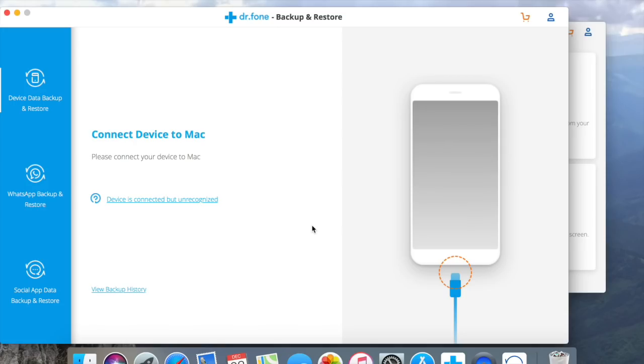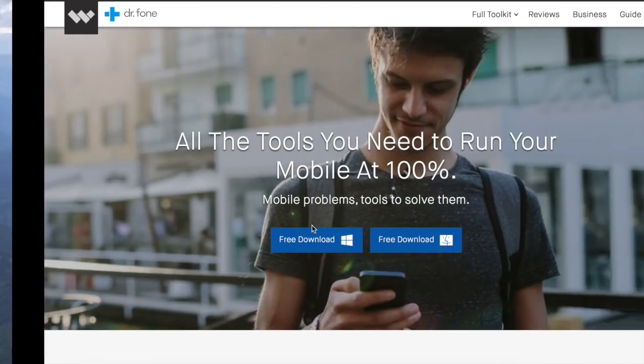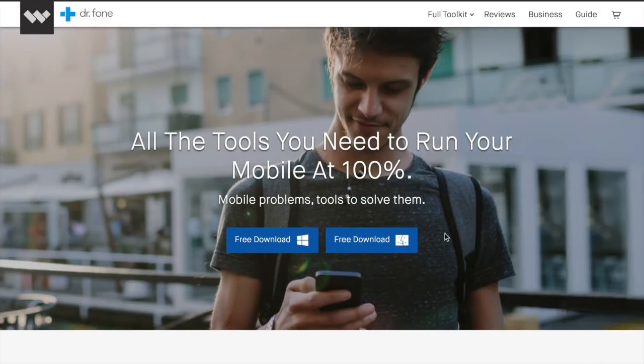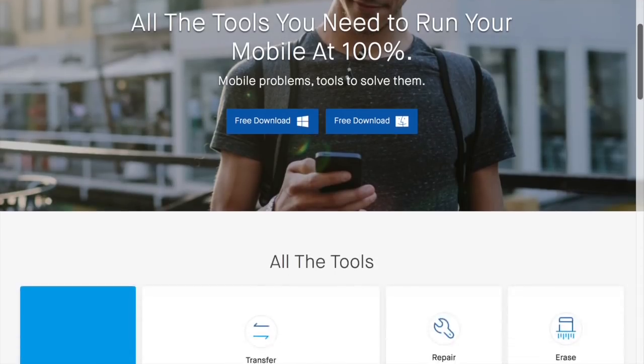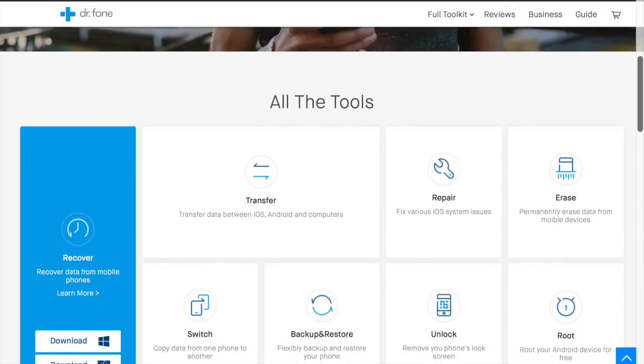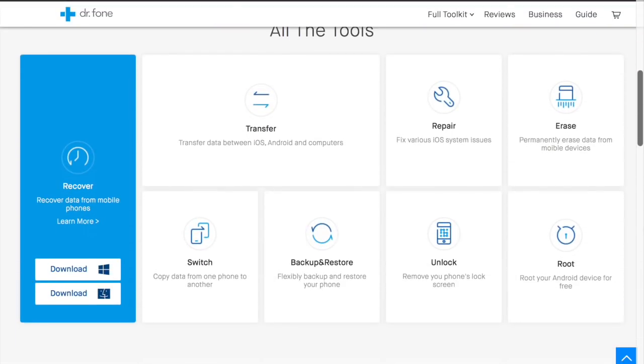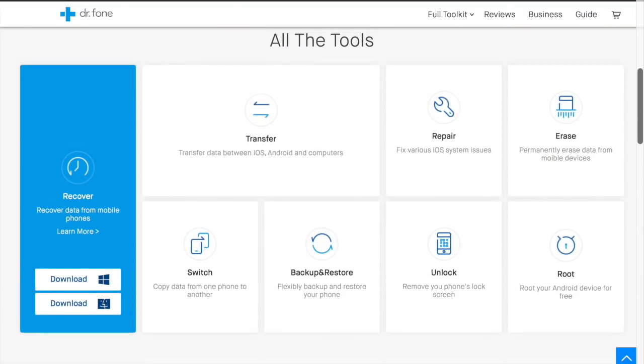First thing first, we need to install the program in our computer. You can do that by accessing the link below in the description. You can download all the tools from here and also you have the option to get them individually.